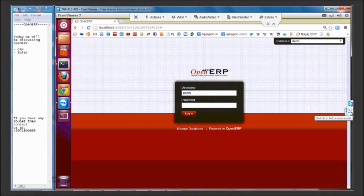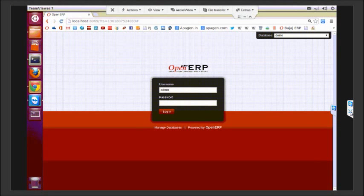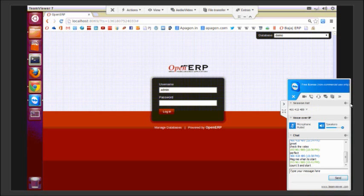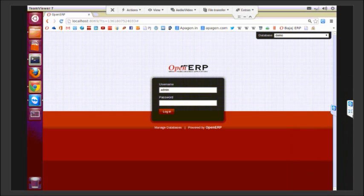OpenERP is an open source integrated enterprise resource planning system which contains a host of suites including different management applications like CRM, sales, purchase, manufacturing, human resources, accounting, and many more to follow your business processes of an organization.